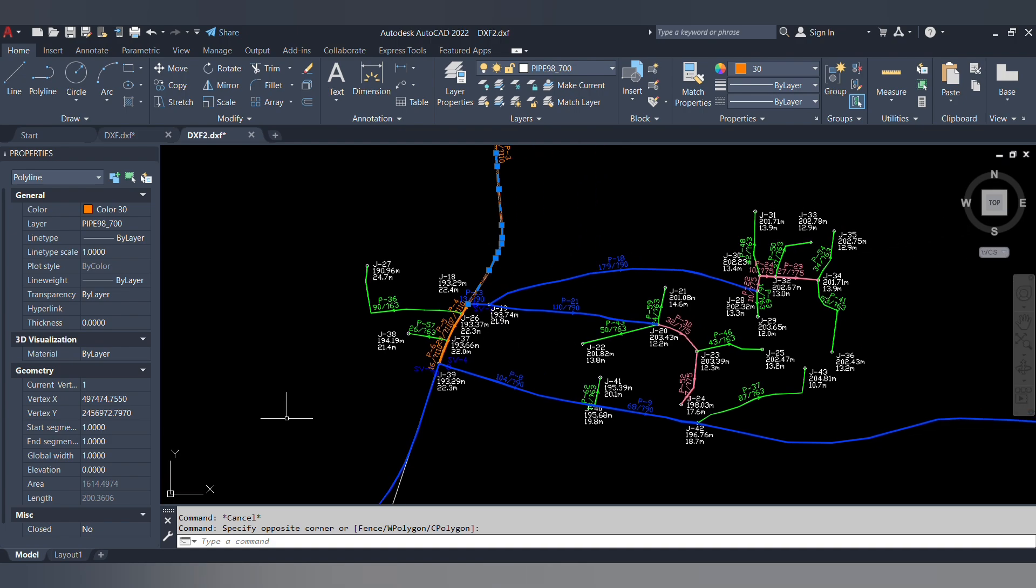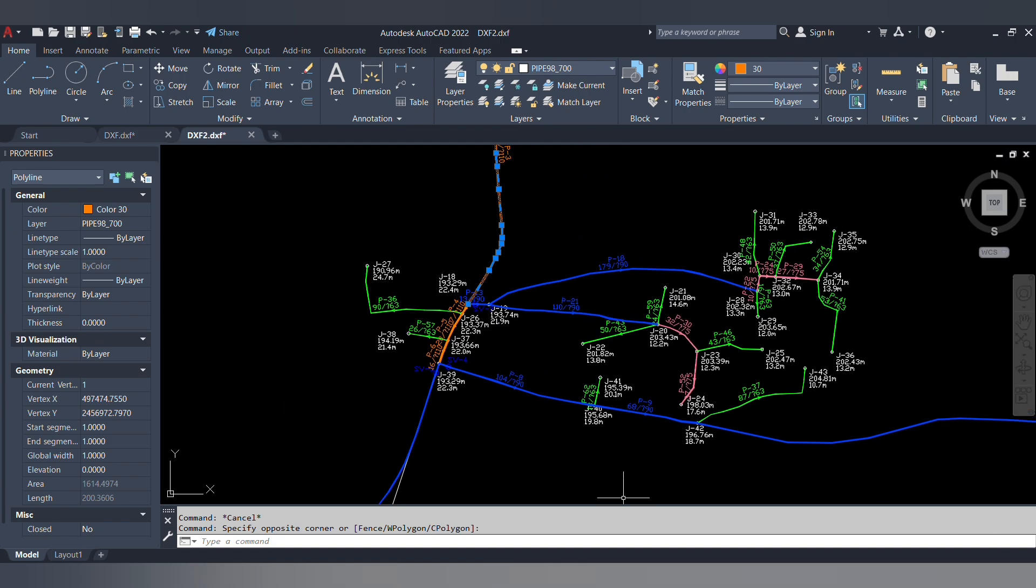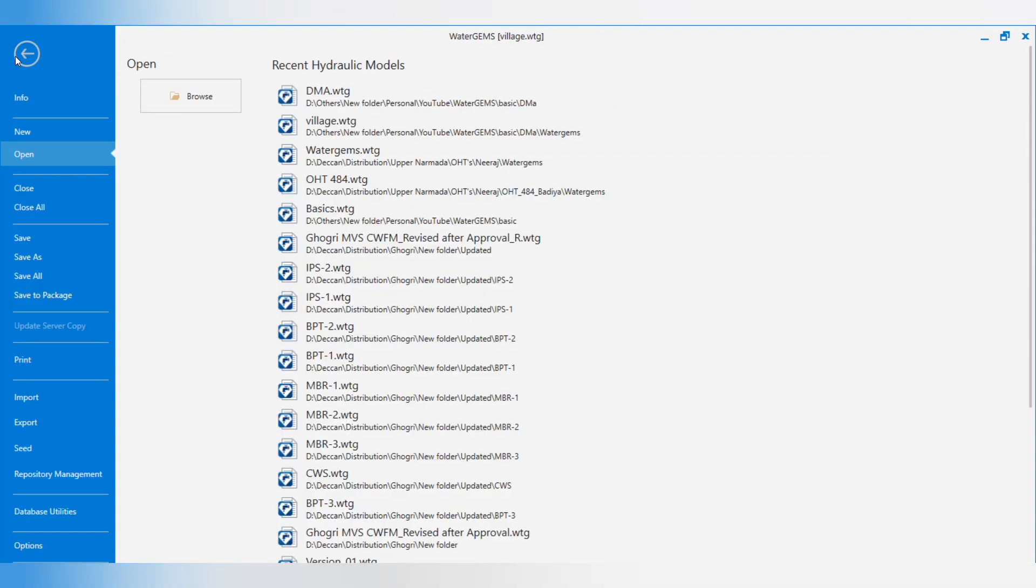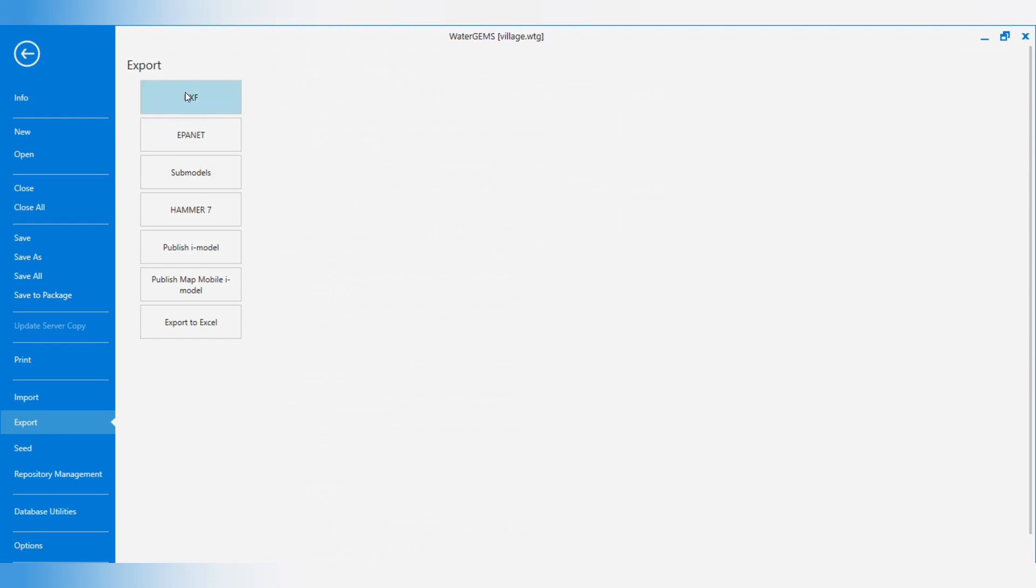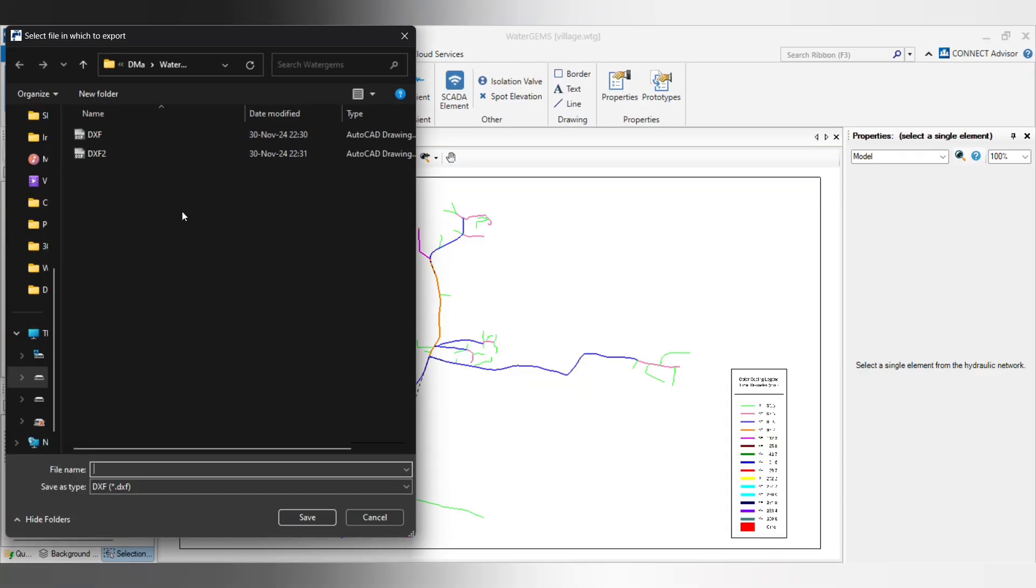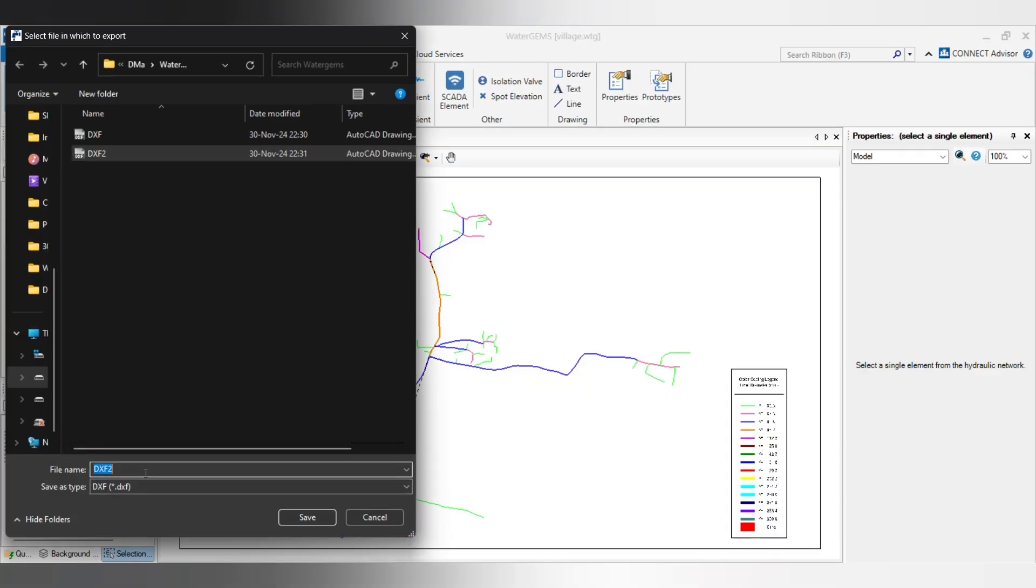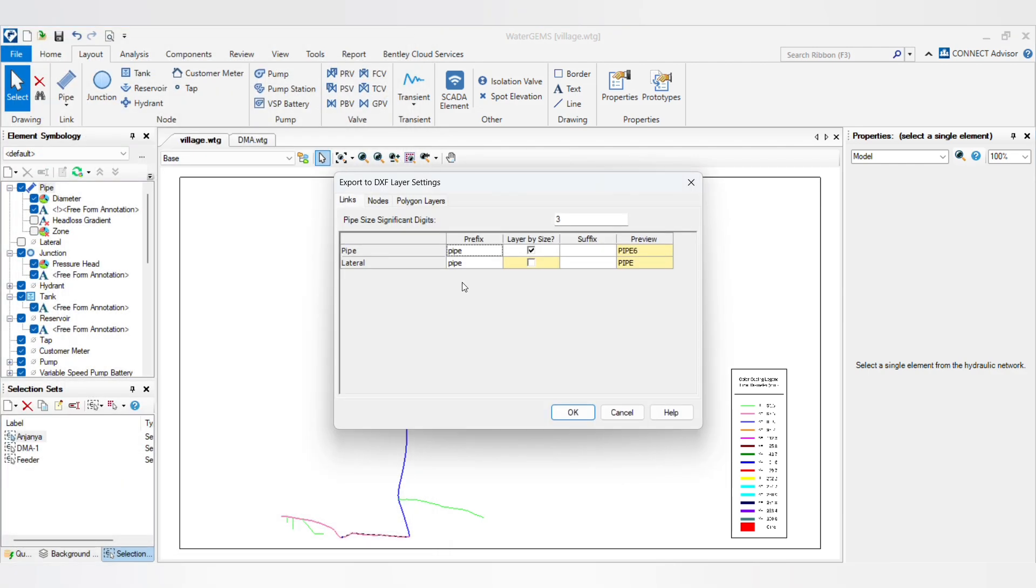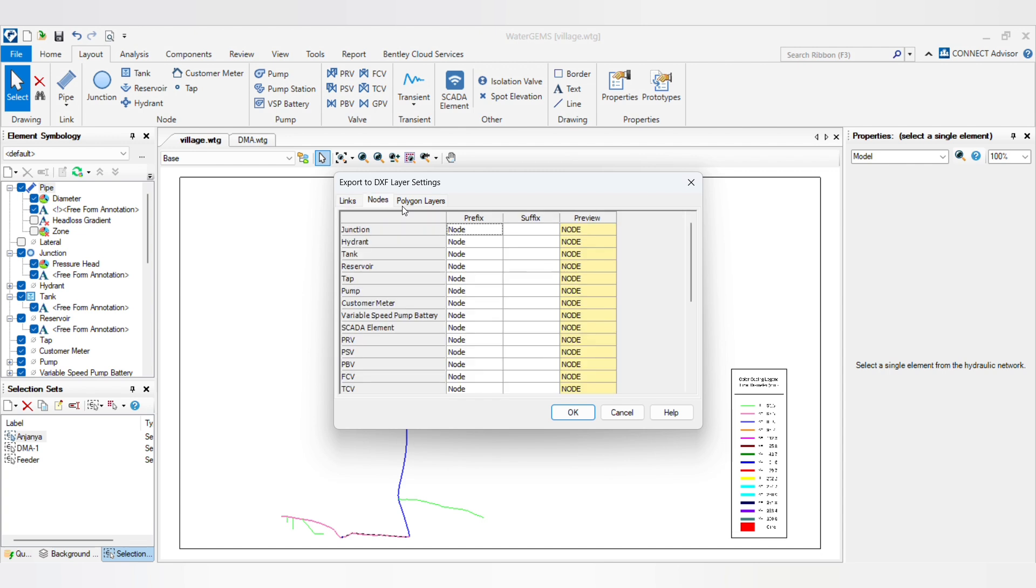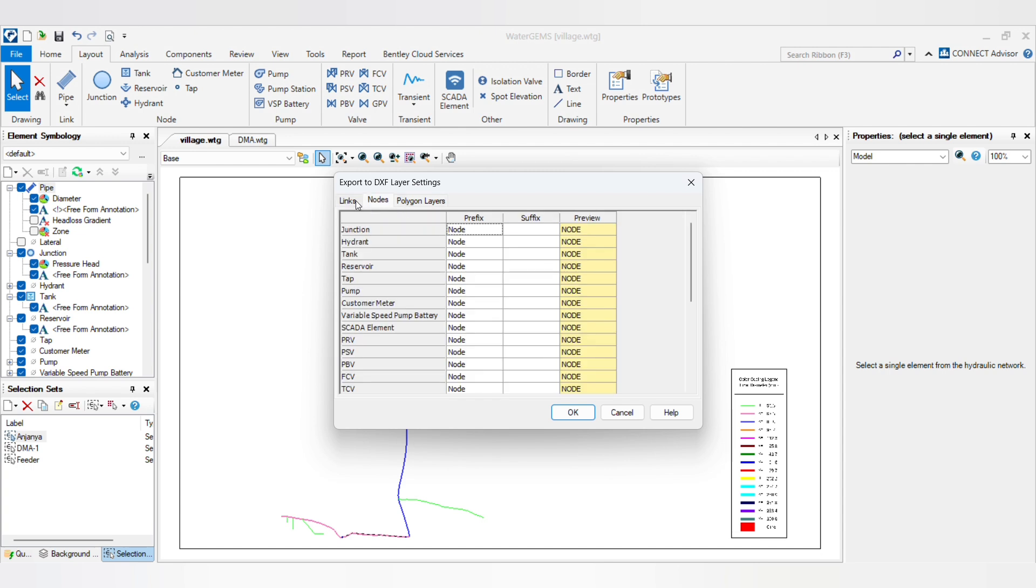You have to click on that checkbox. Then we have another option. I will create another DXF, DXF3. You will see the nodes here.